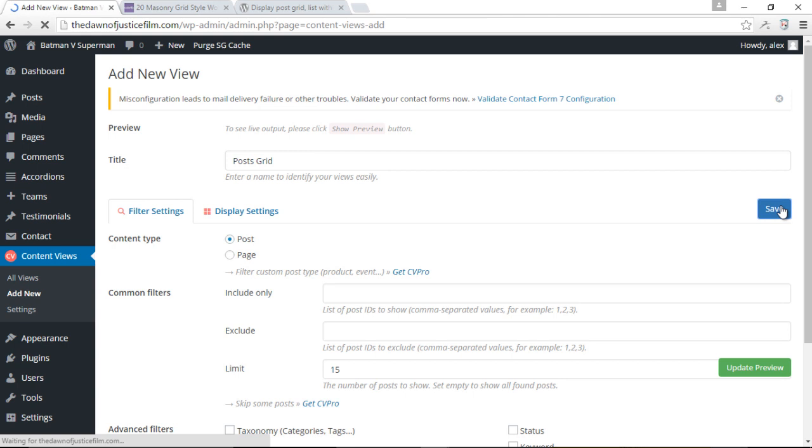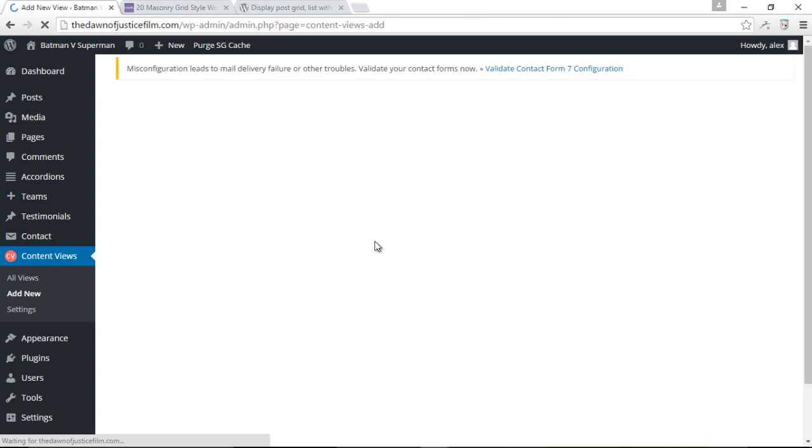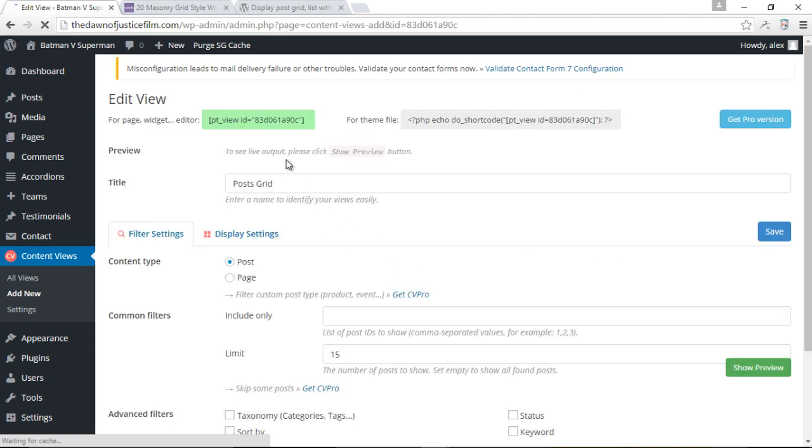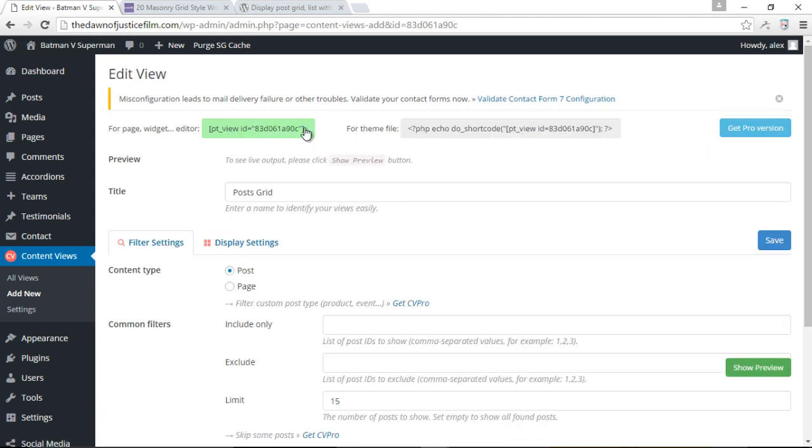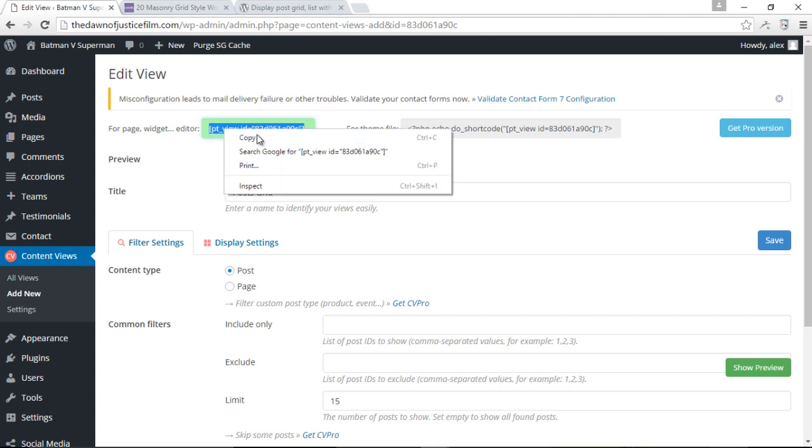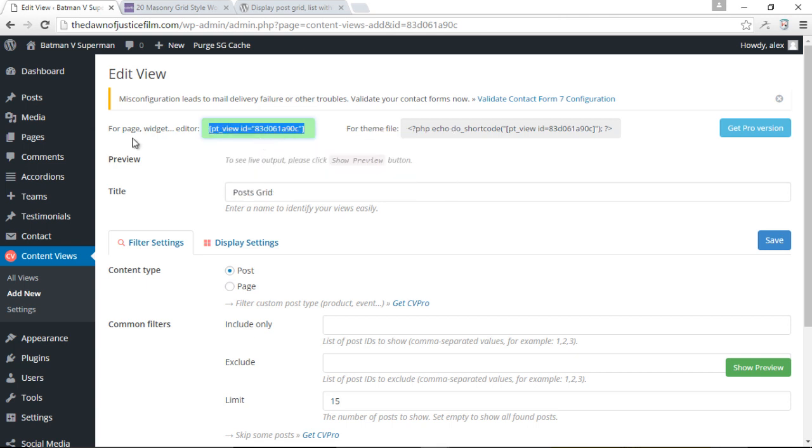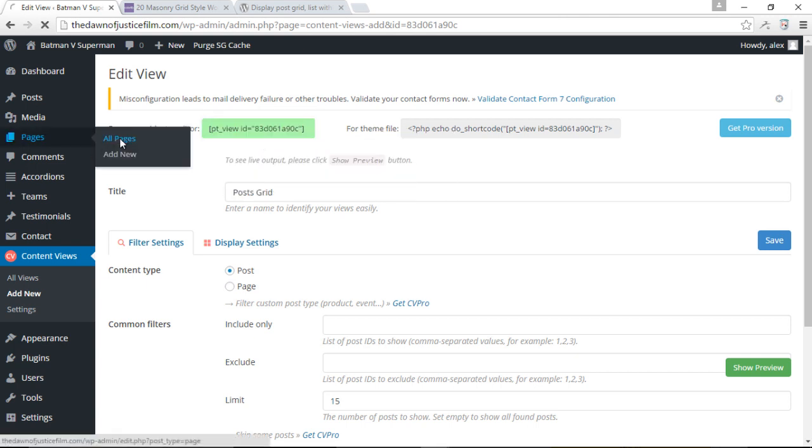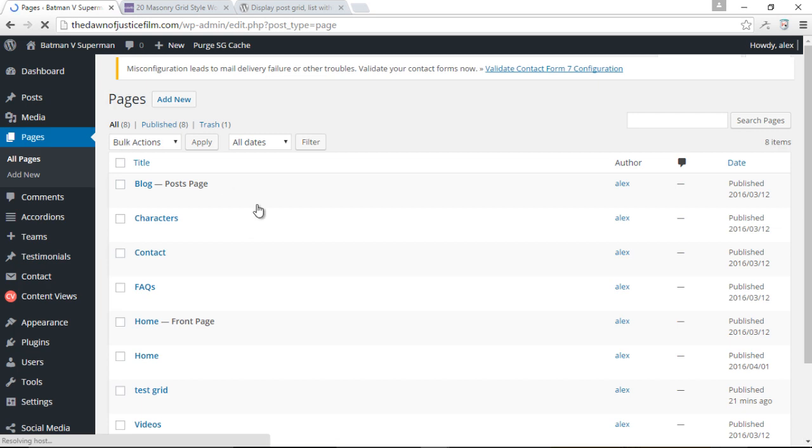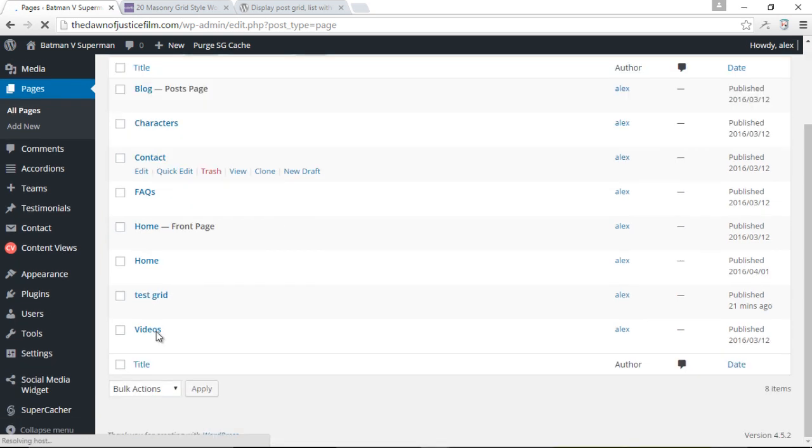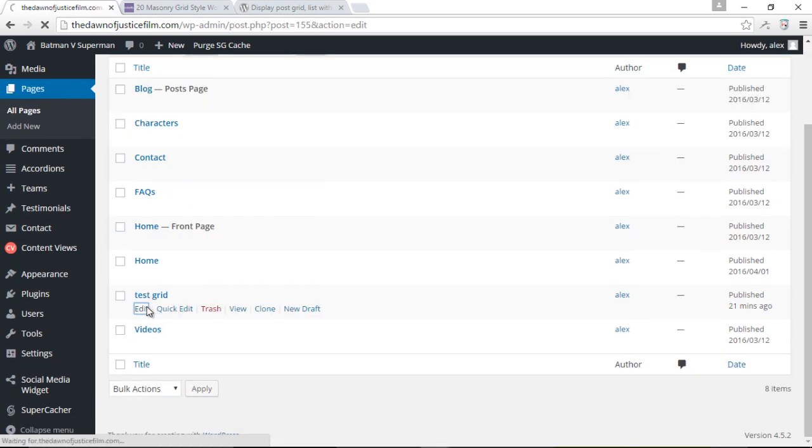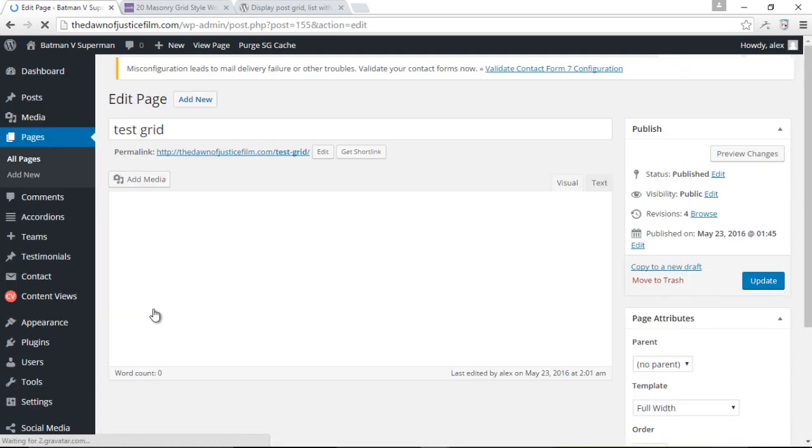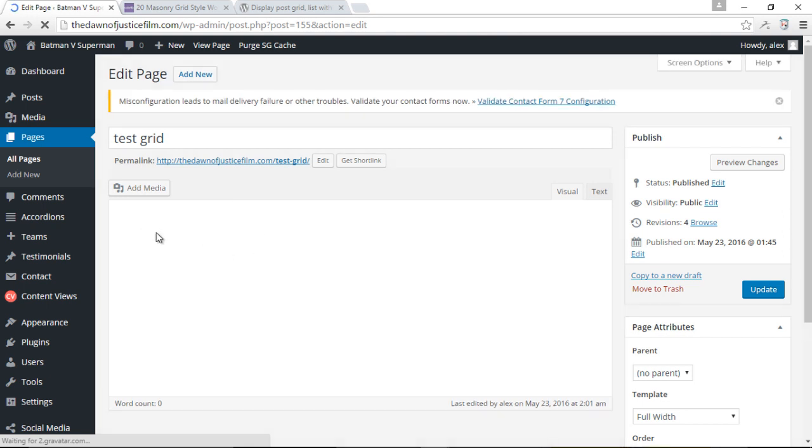And when you create a new view, the plugin will automatically generate a short code for you. So over here, I've got my short code in green. I'm just going to copy this. I'm going to come down to my pages and I've actually gone ahead to create a page called test grid, which we can use to test out this plugin. I'm just going to paste the short code over here.